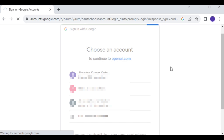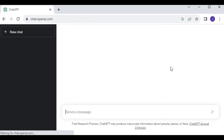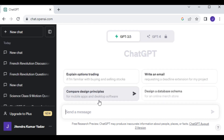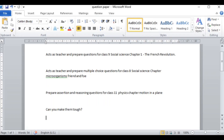At the bottom you can see a text box where you can write your prompt and get any questions you want. So first I will write this prompt: Act as a teacher and prepare questions for Class 9 Social Science, Chapter 1, French Revolution.